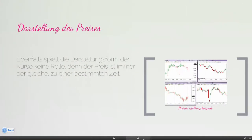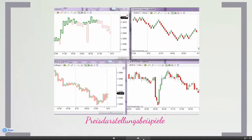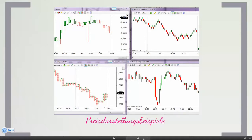Natürlich kann man den Preis und die Preisbewegung unterschiedlich darstellen. Ganz früher hatte man nur Zeilen – eine Uhrzeit und dahinter ein Kurs, anhand derer man erkennen musste, wie sich der Markt bewegt. Heutzutage kann man sich die Kurse in Form von Charts darstellen lassen. Ich habe hier vier Beispiele: ein KG-Chart, ein Renko-Chart, ein Point-and-Figure-Chart und ein normales Kerzen-Chart. All diese Charts zeigen den gleichen Markt, den gleichen Zeitrahmen, aber optisch etwas unterschiedlich dargestellt.